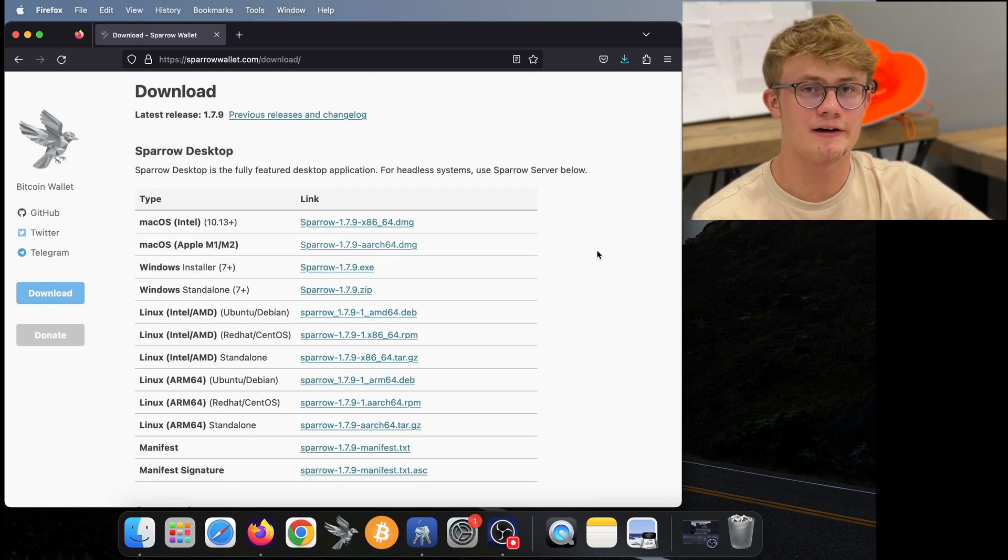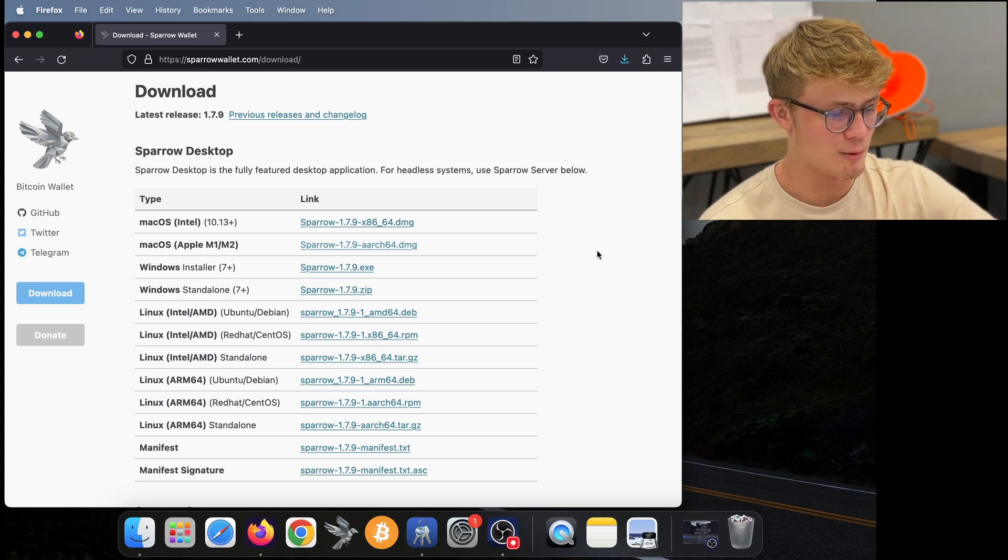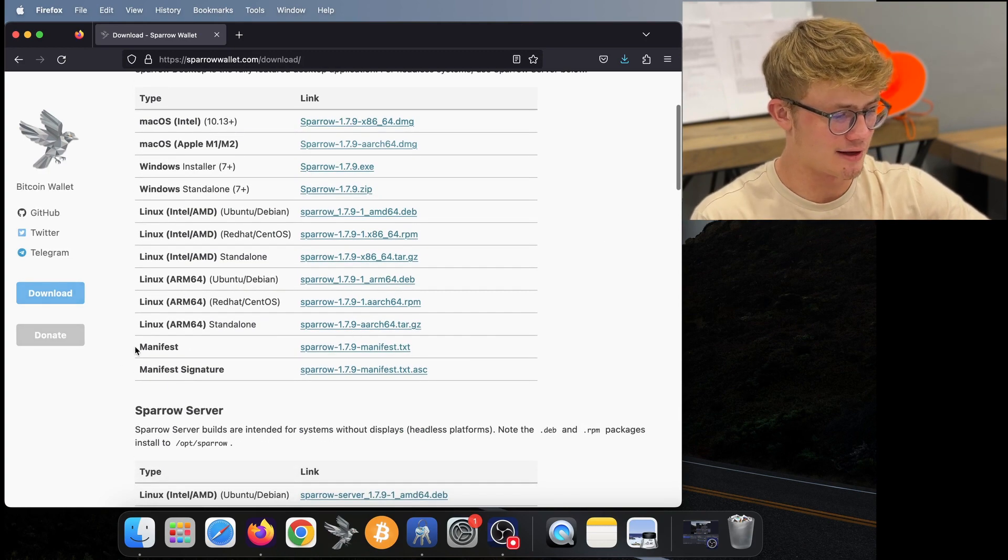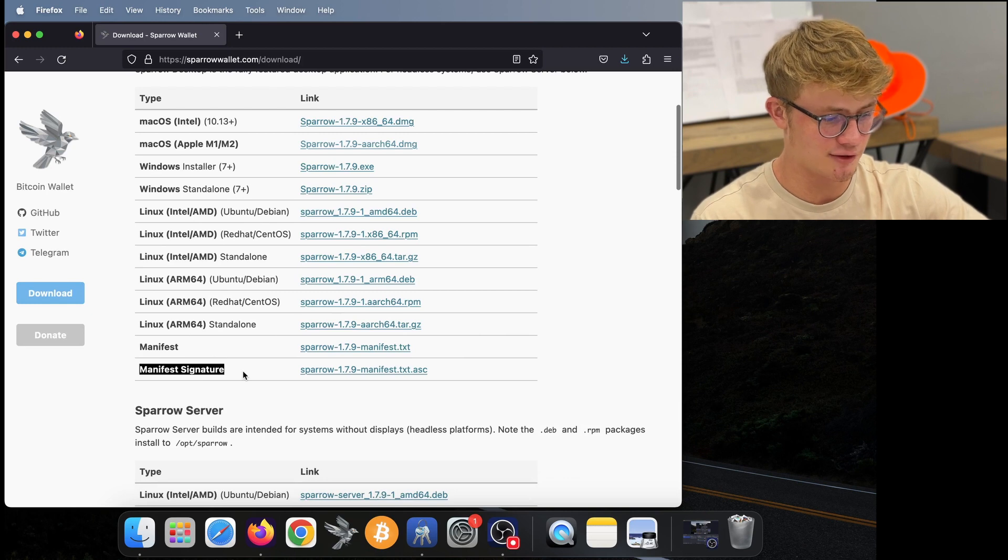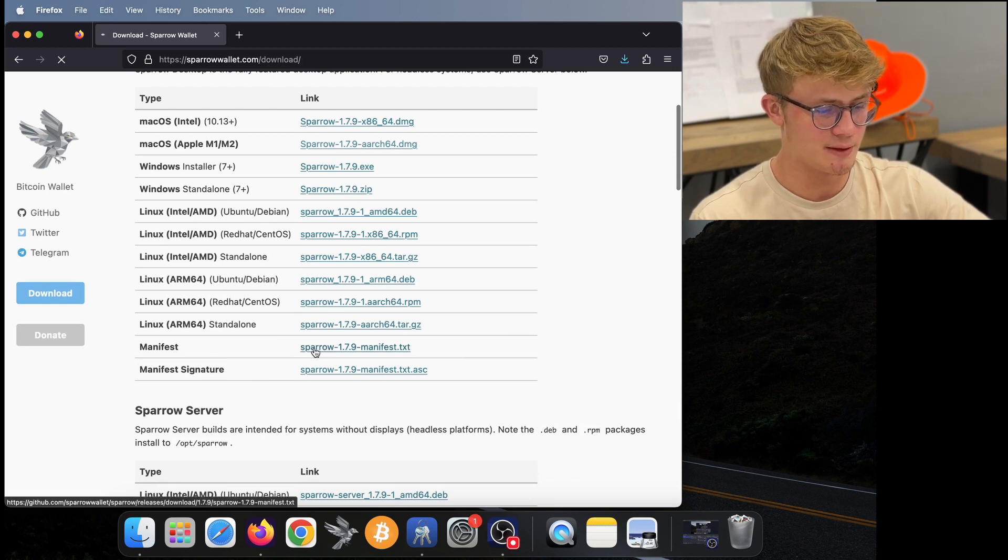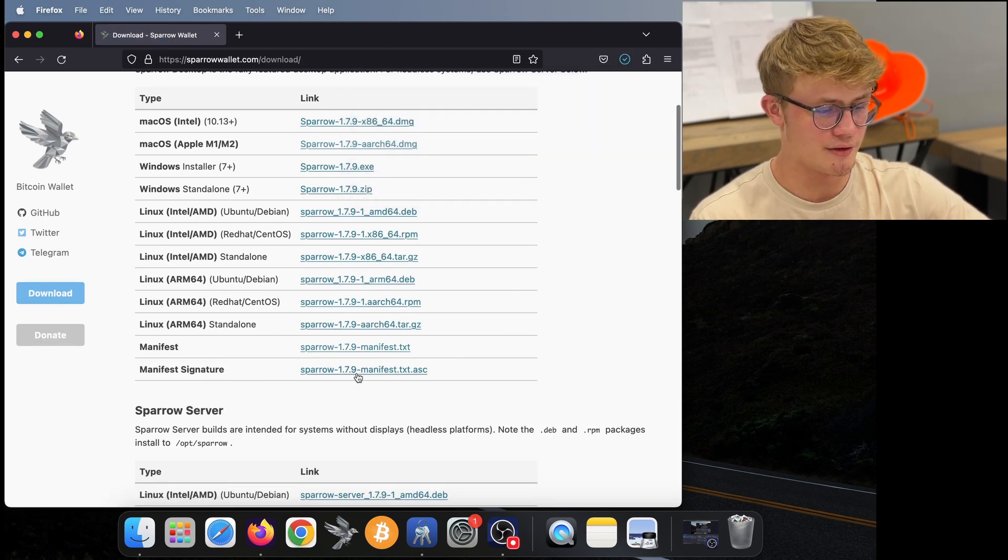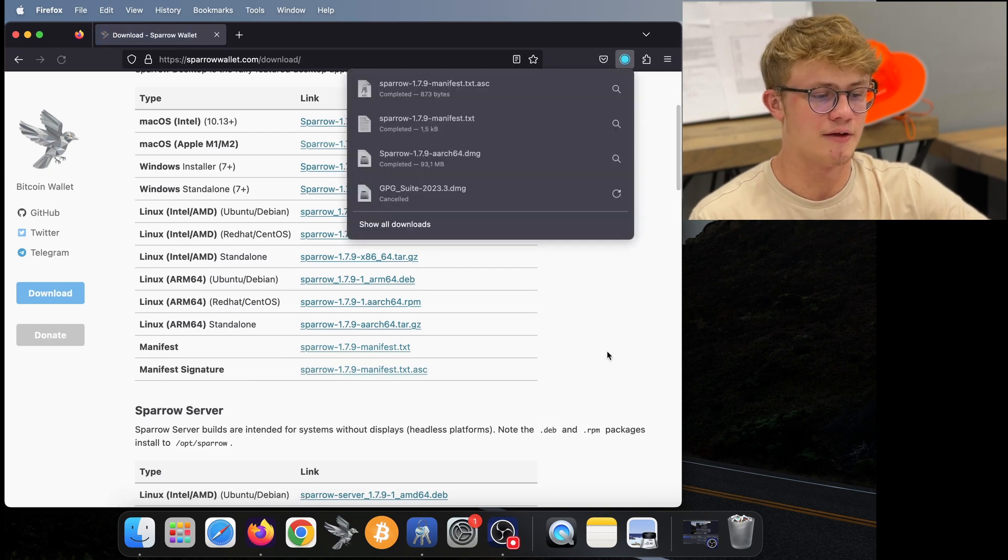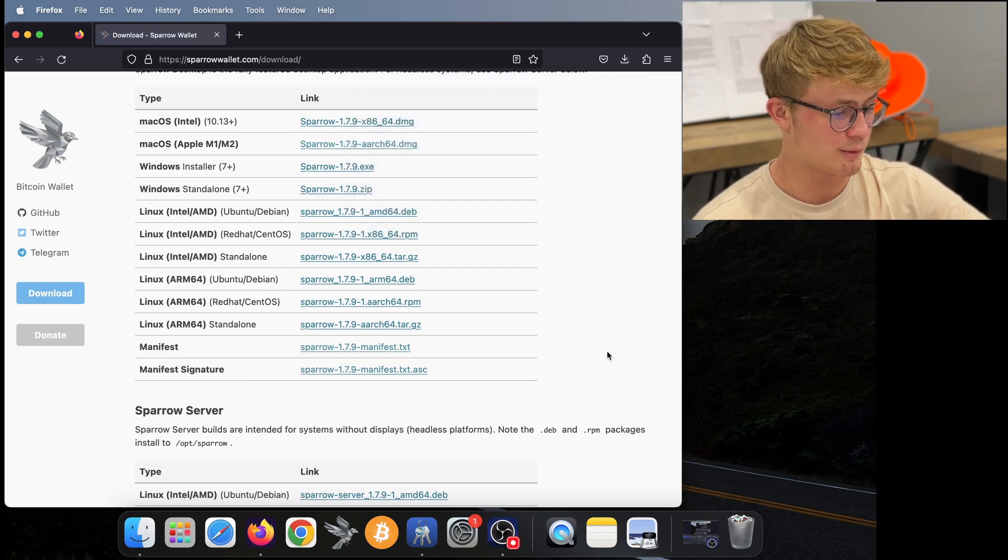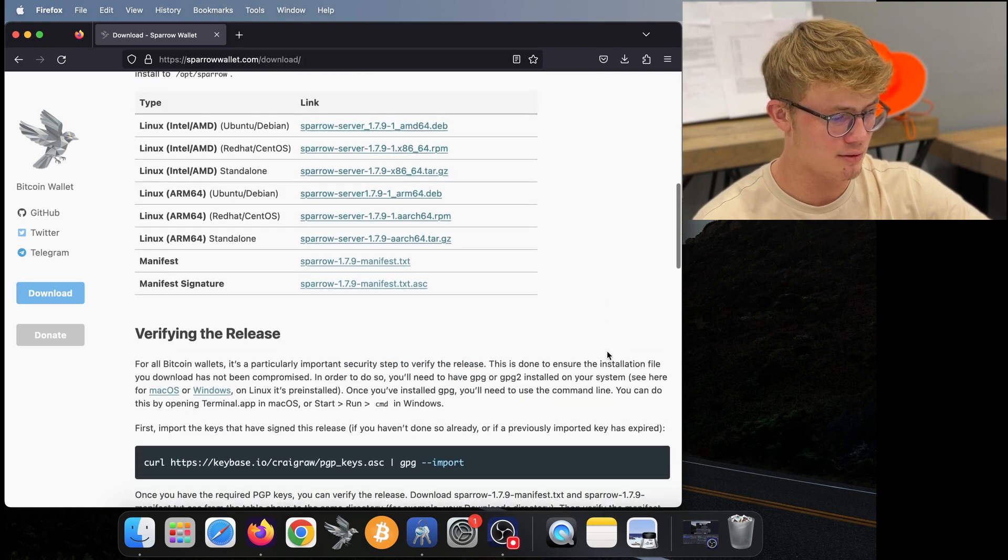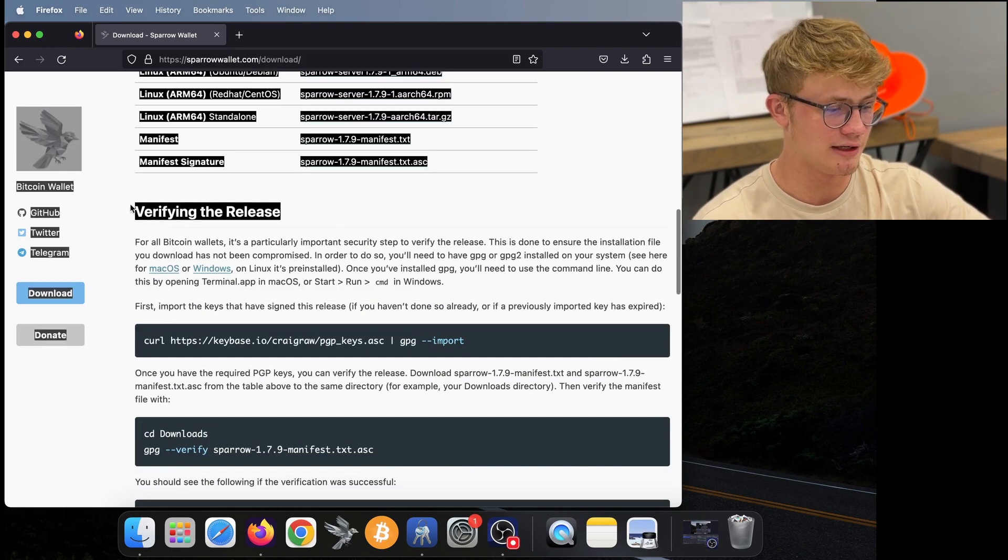Now to verify that the software is authentic, we will also need to download these two files, the manifest file and the manifest signature file. So just click on the manifest file, then click on the manifest signature file, and those should download to your computer. Now what we need to do is simply scroll down to verifying the release.